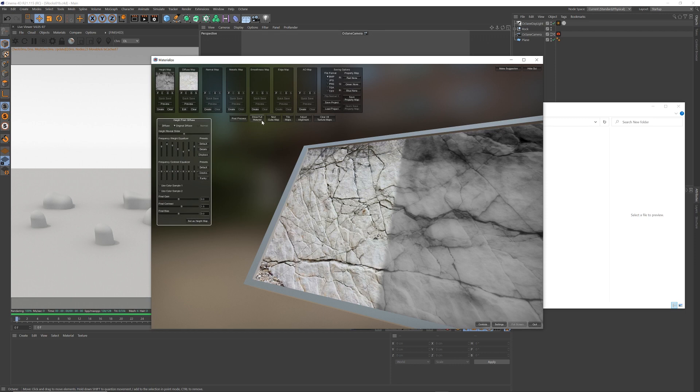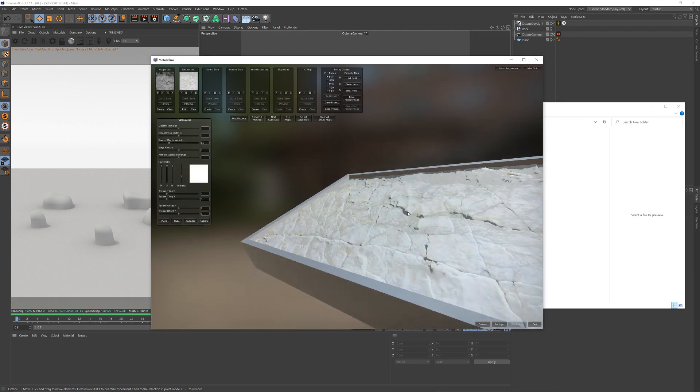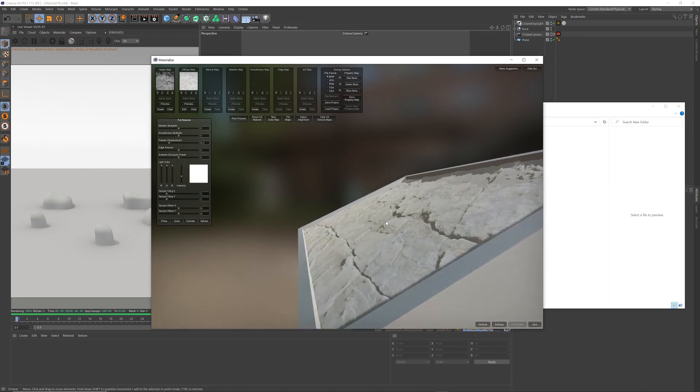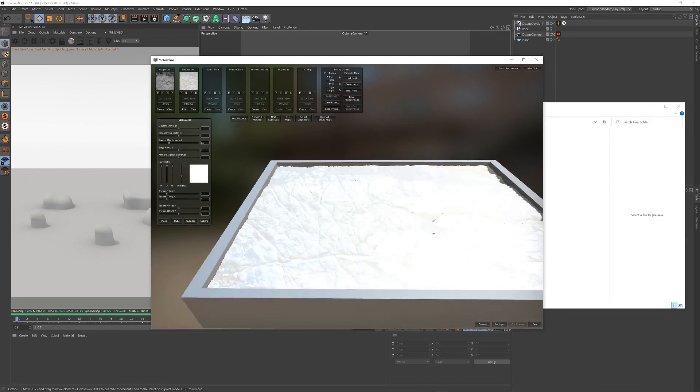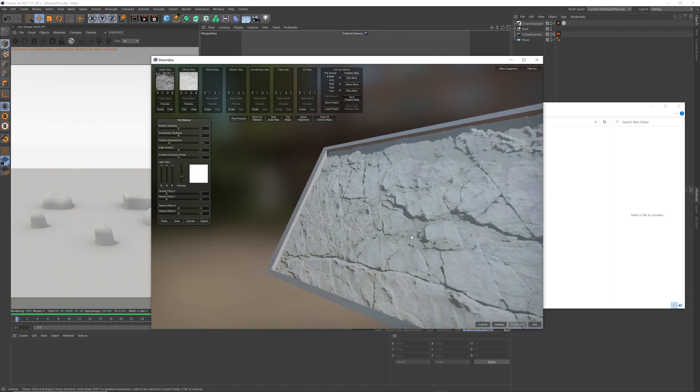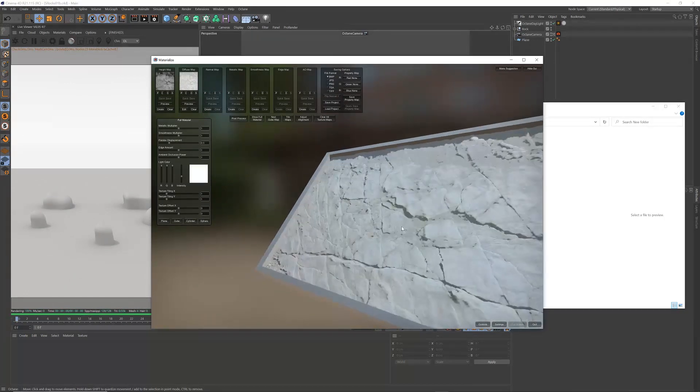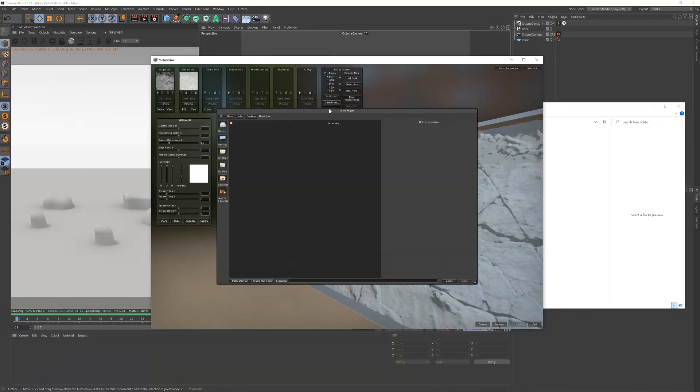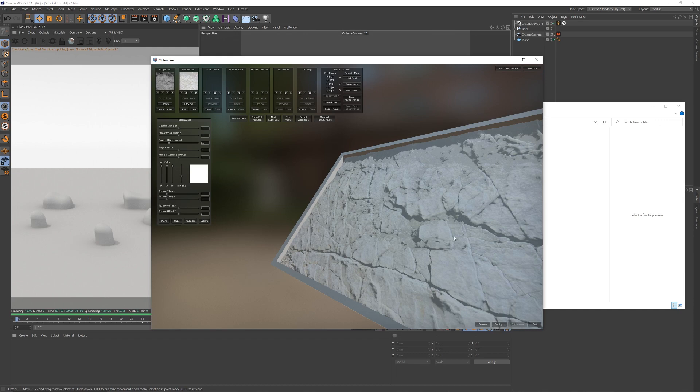So now if we go show full material, we can see we've got some height and edges to that happening from our texture. So if I go save project, desktop, a new folder, call it rocky, whatever. Select that.